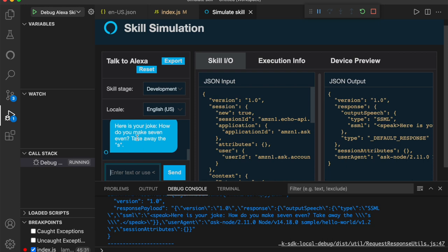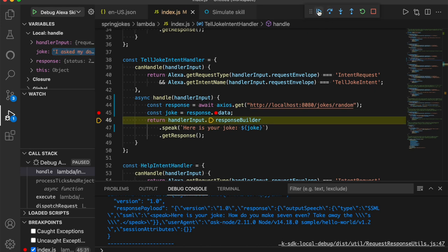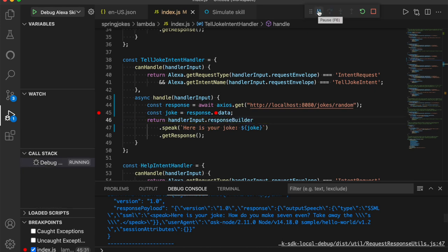Now here's what's even more amazing. That same debugging will also work even if you're using an actual device. I'm going to turn up the volume on my actual Alexa device. Hopefully you can hear it through the microphone. I'm going to say Alexa, open spring jokes. Welcome. You can say hello or help. Which would you like to try? Tell me a joke. And notice it went straight into the debugger. Just like before. Where I can step over. I can inspect. Do whatever I would normally do in a debugger. Here is your joke. I asked my dog what's two minus two. He said nothing. Awesome. So even though I'm using an actual Alexa device, because it's routing it back to my local machine, I can still do debugging on it.